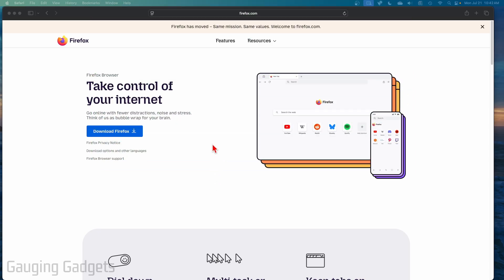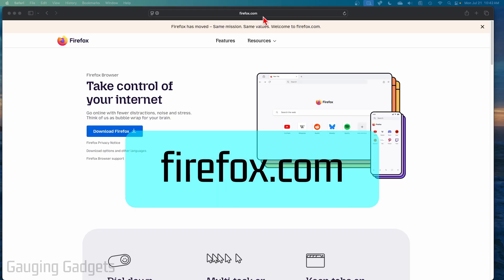So to start installing the Firefox browser on our Mac, the first thing we need to do is open up a browser. I'm going to use the Safari browser and simply navigate to firefox.com.